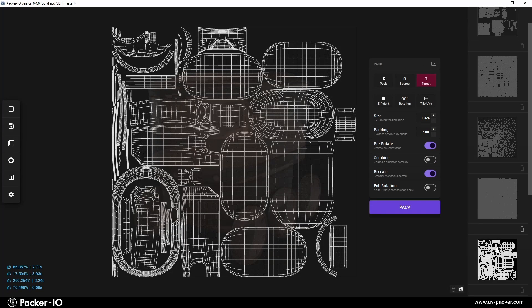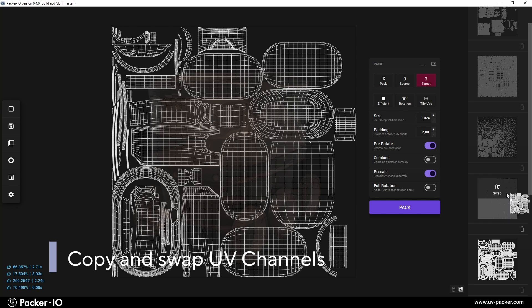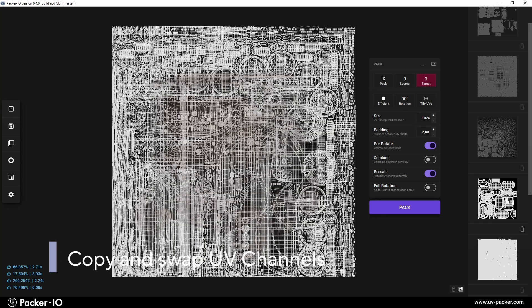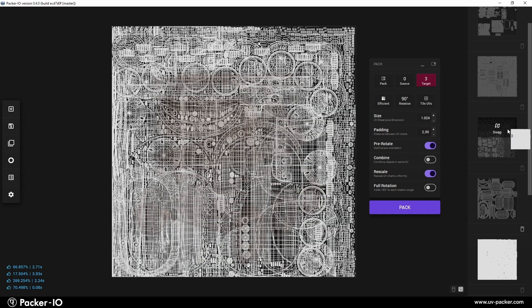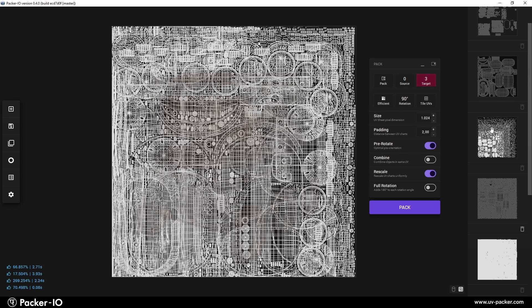To change the sequence of UV channels, simply drag one UV channel over another. This allows you to swap or copy one UV channel to another and replace it.